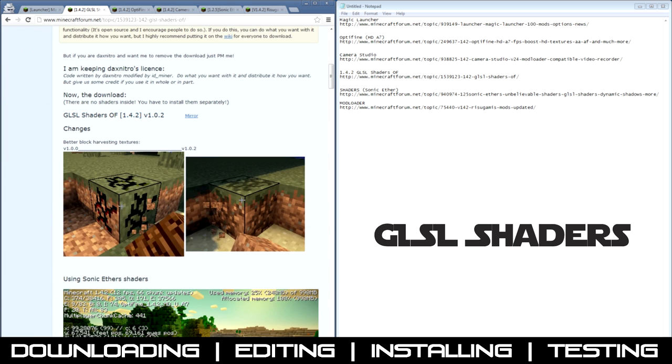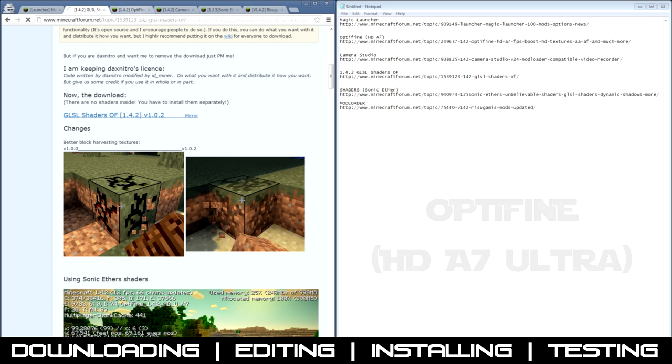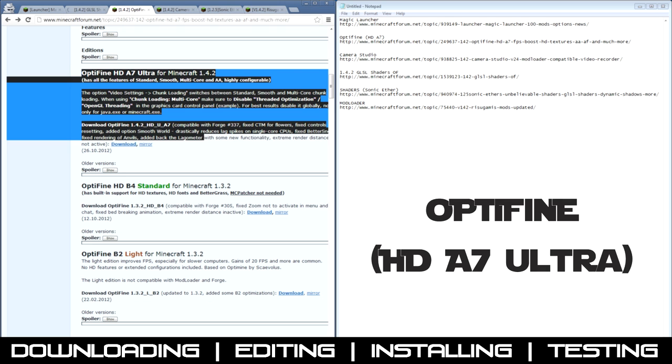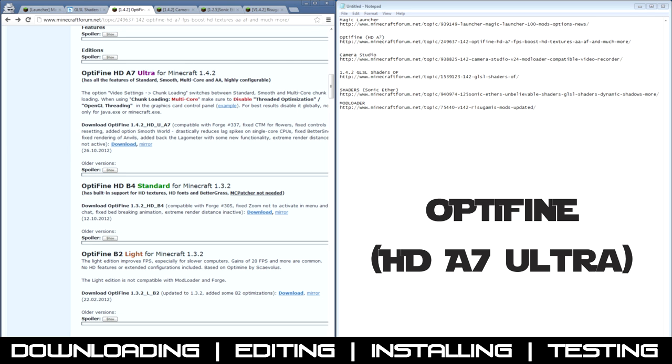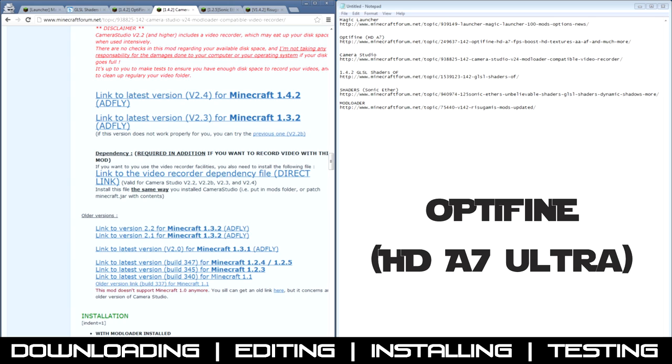So GLSL Shaders, download, then we can go to the Optifine if you want HD-A7 Ultra. Some of the other ones don't work, so just make sure you get that one.